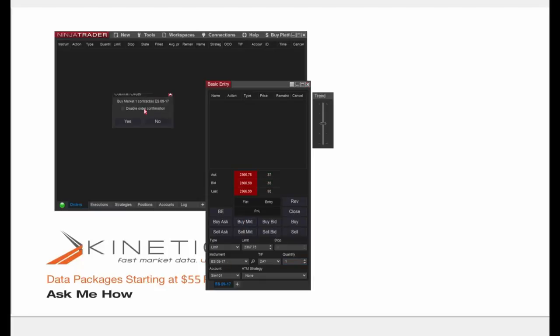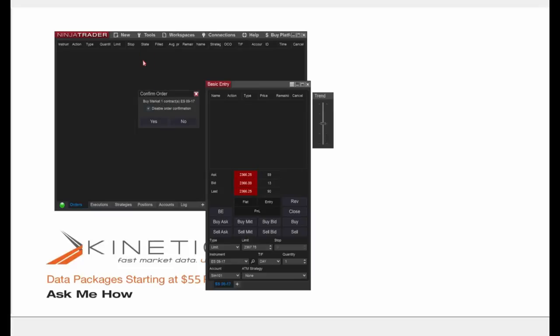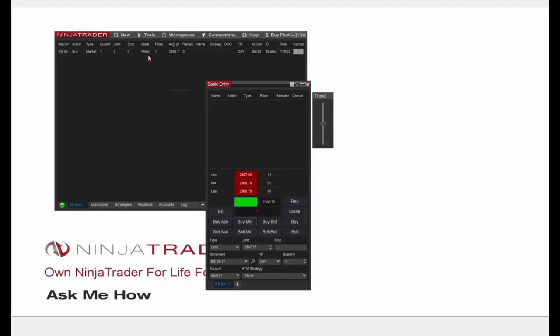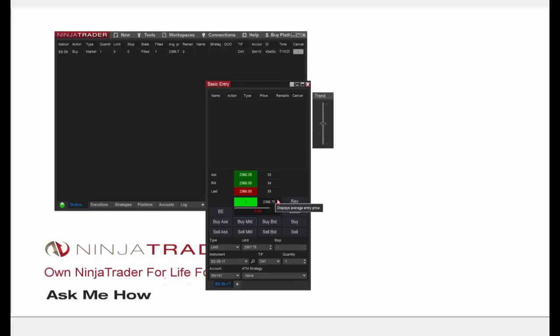I'm going to start by placing a market order with a quantity of one on the ES917 instrument — I'll press Buy Market. An order confirmation appears; I'll disable these confirmations for the rest of the presentation. Note the State column in the control center — that's where you'll see the state of your orders. After clicking Yes, there was a quick flash of orange before the order filled. Now in the basic entry window I can see a one in a green rectangle indicating a long position of one contract. The average entry price is 2366.75 and below that is my P&L displayed in points.